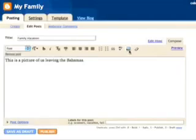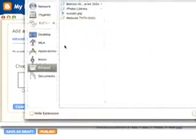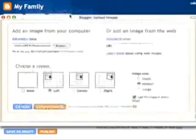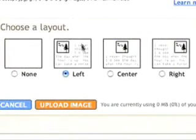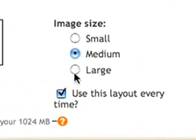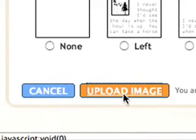Once you click the icon, a window will appear where you can select your image from either your desktop or from the web. In this case, I'm going to select an image from my hard drive which I want in the upper right-hand corner and I want it to be large. Then click Upload Image to continue.